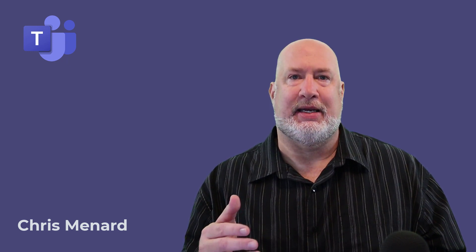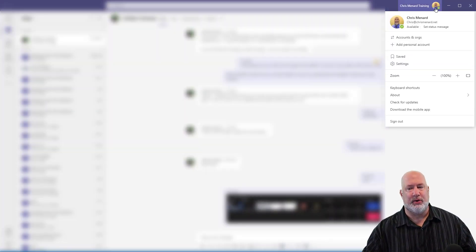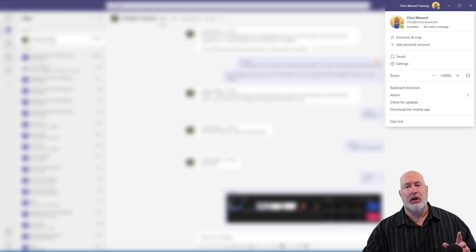I noticed this last week in my tenant, and I noticed it yesterday in another tenant. So this should be rolled out to you. If you don't have it yet, please go and do an update on Teams right there — check for updates.